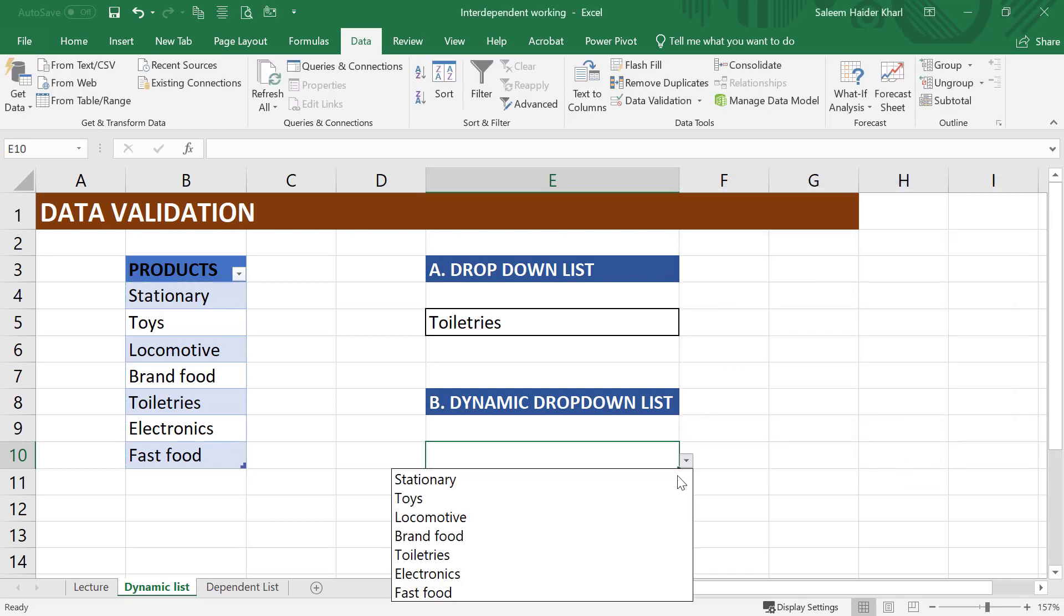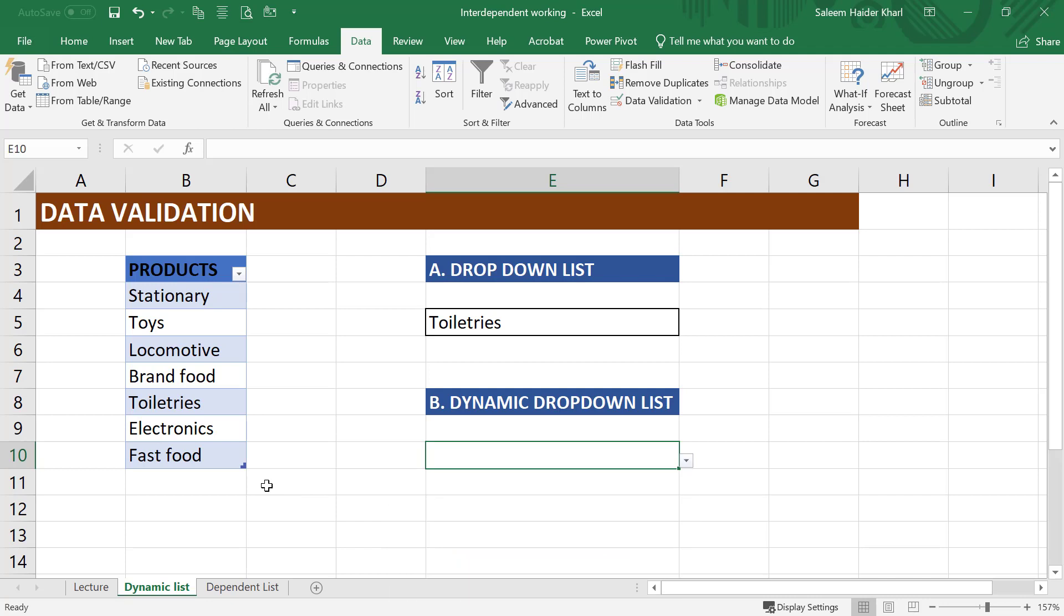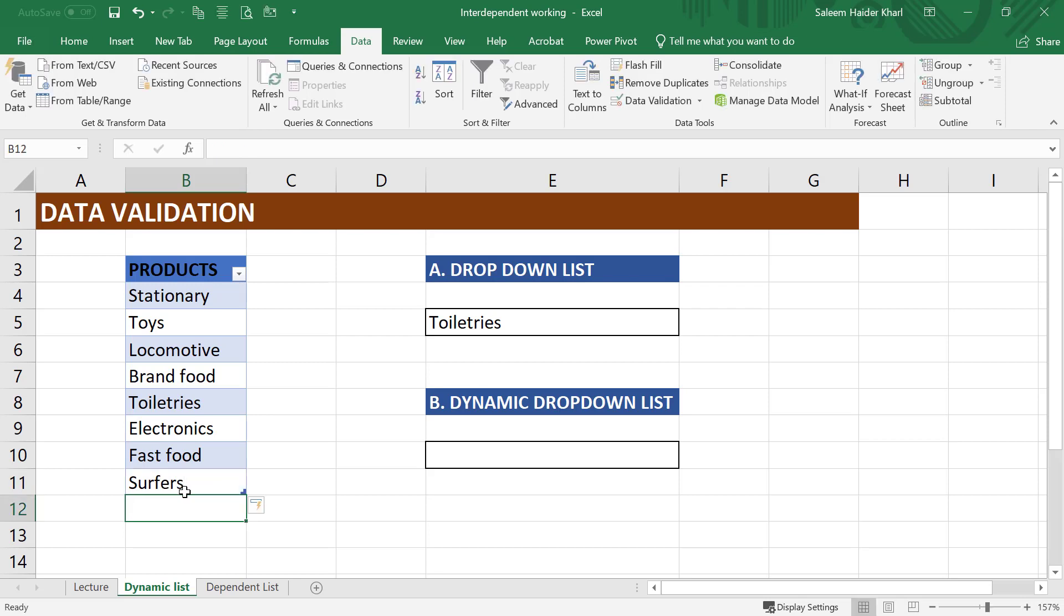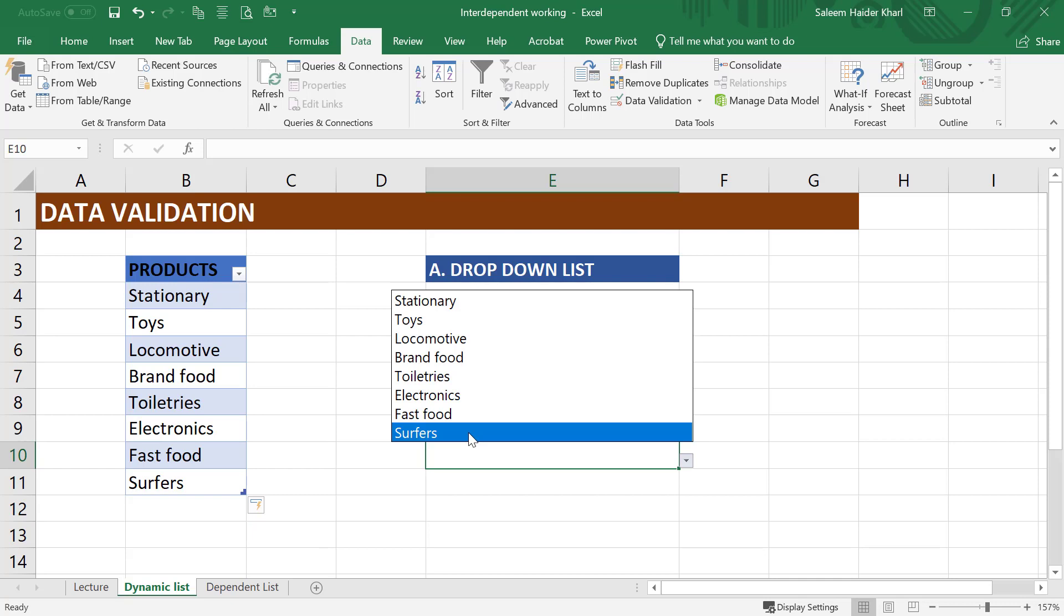So again, a list of products is created. Now let us insert a new item or new product like surfers. It should be automatically included. Here we can see that the new item is now included in the drop-down list.